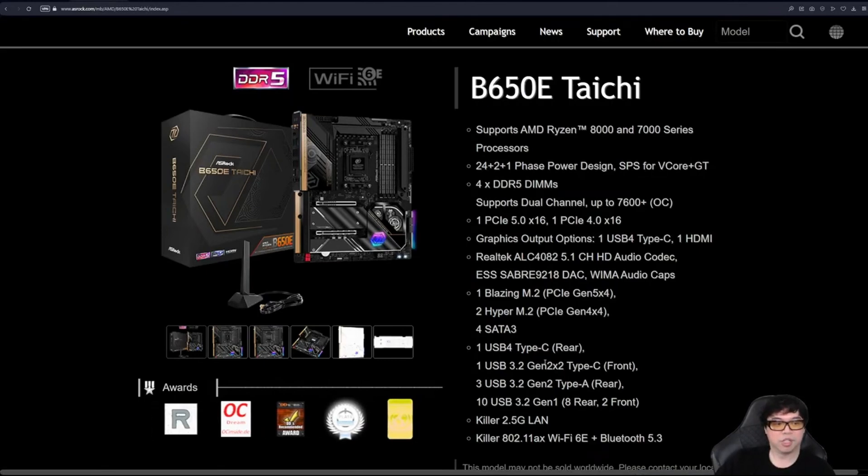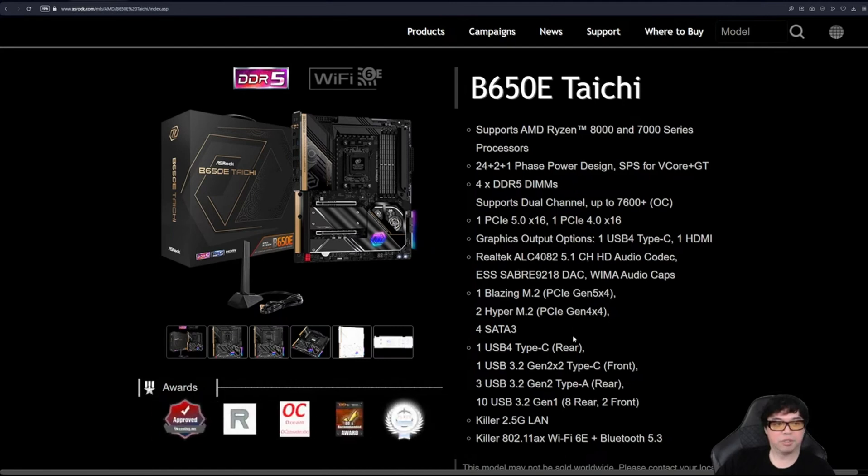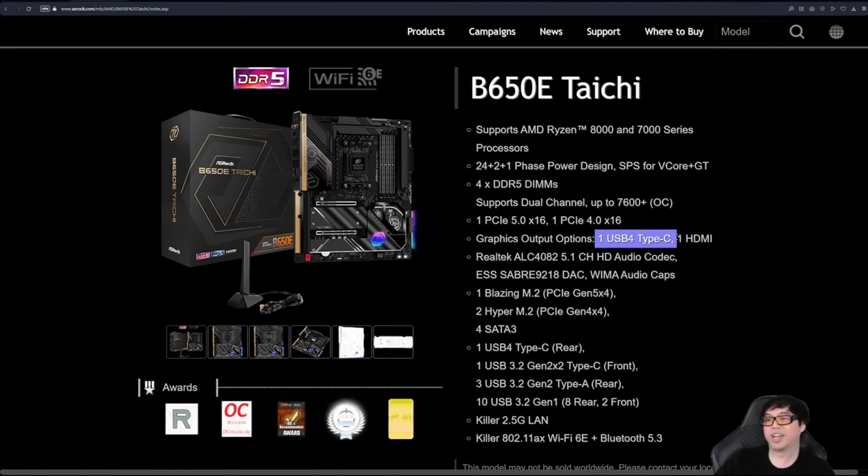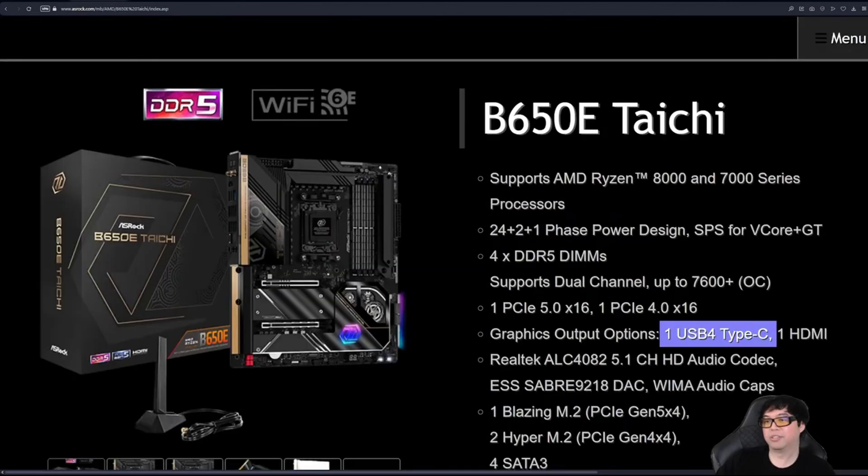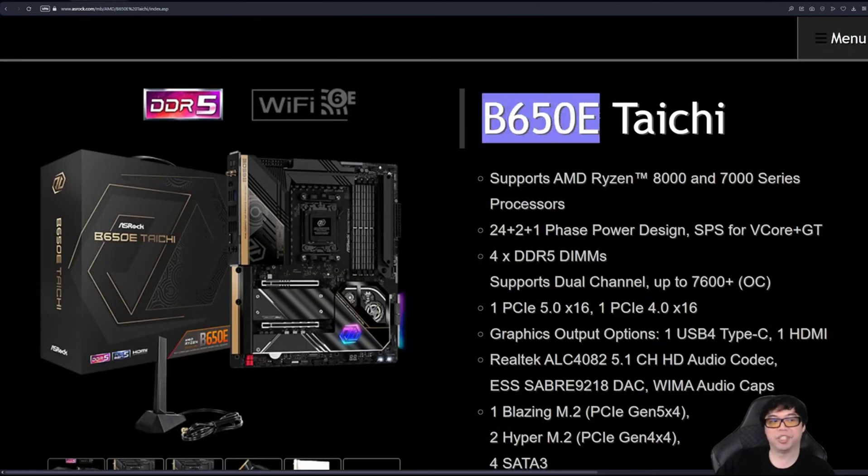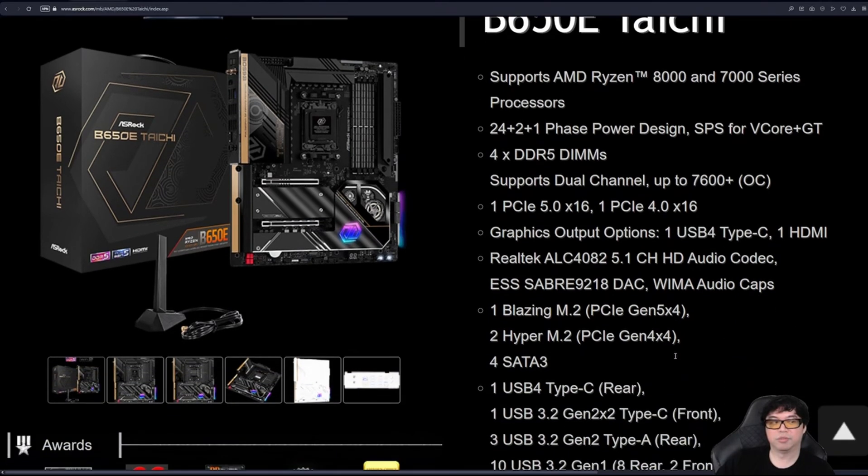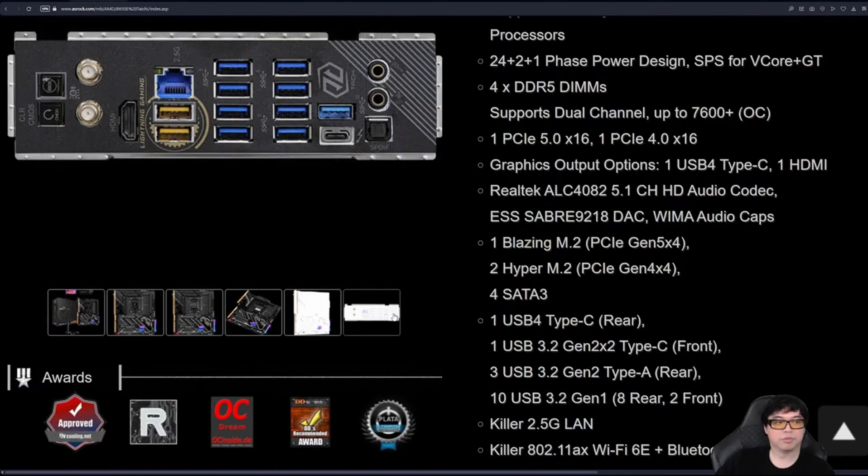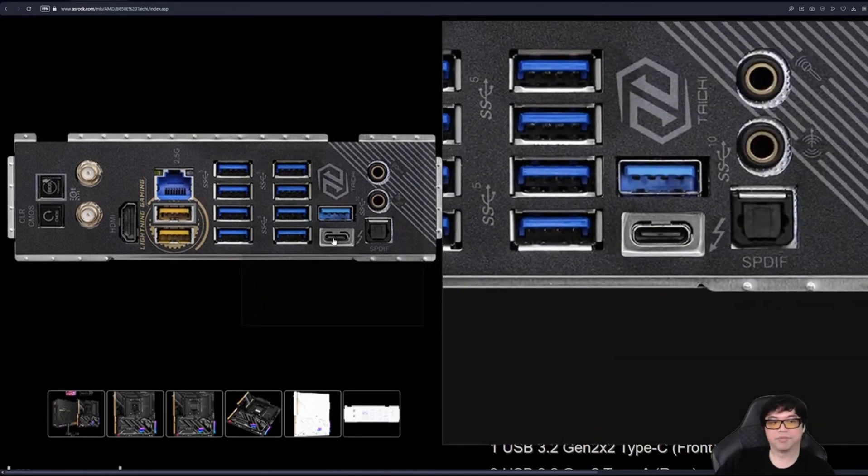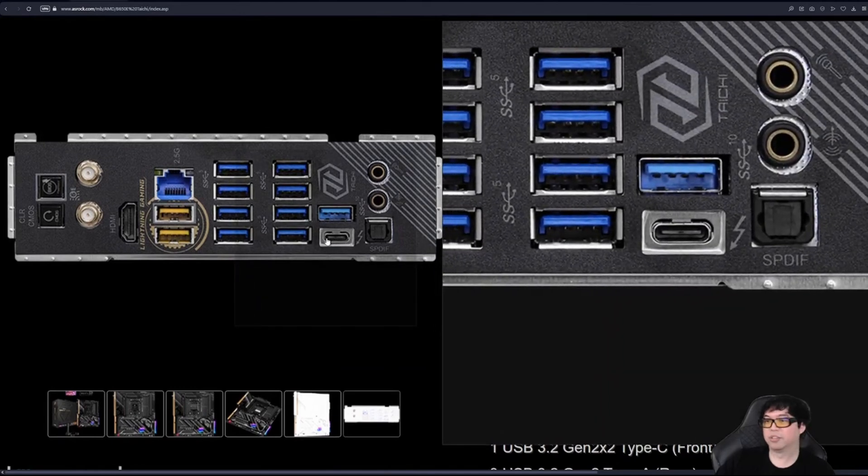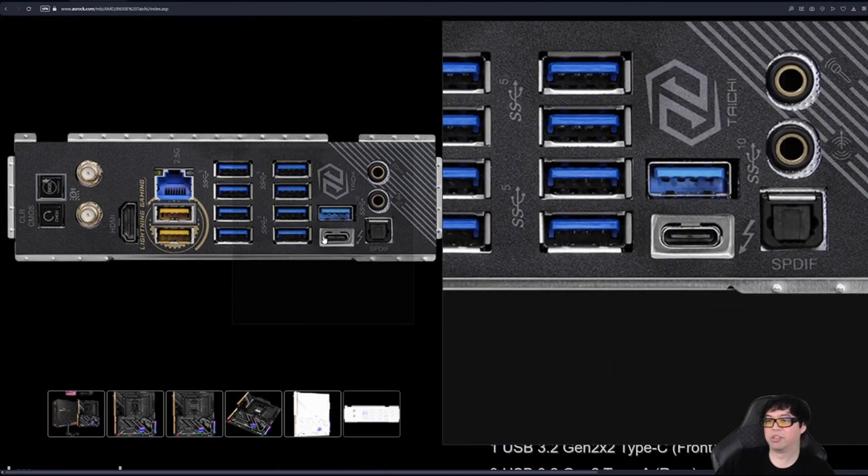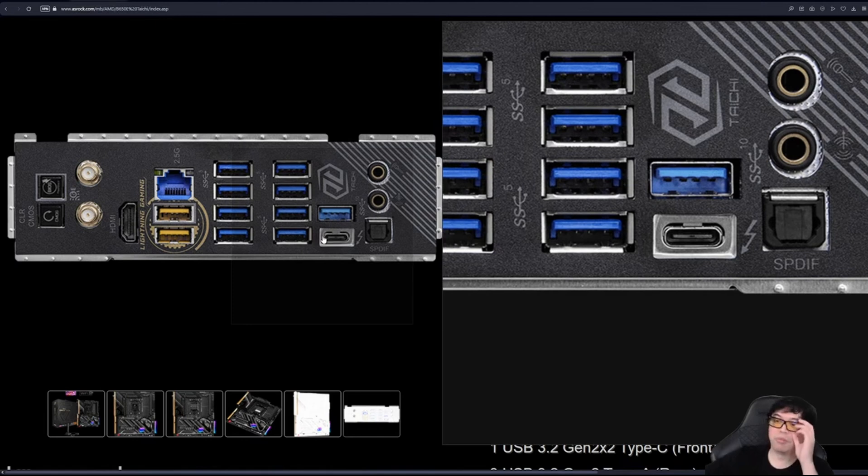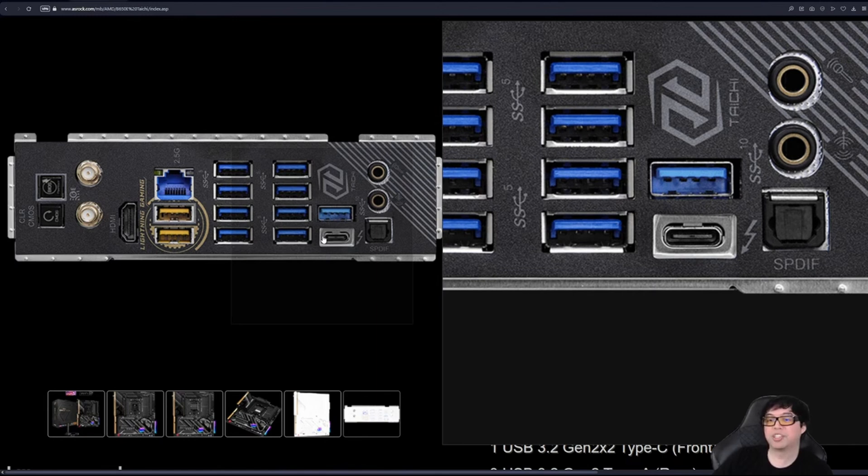One USB 4 Type-C, there you go, on a B650E Taichi. 24 lanes of PCIe Gen 5. There it is. Look at the Thunderbolt logo right there. That USB-C port is actually a Thunderbolt 4 slash Thunderbolt 3 slash USB 4 interface which supports PCIe tunneling and everything.